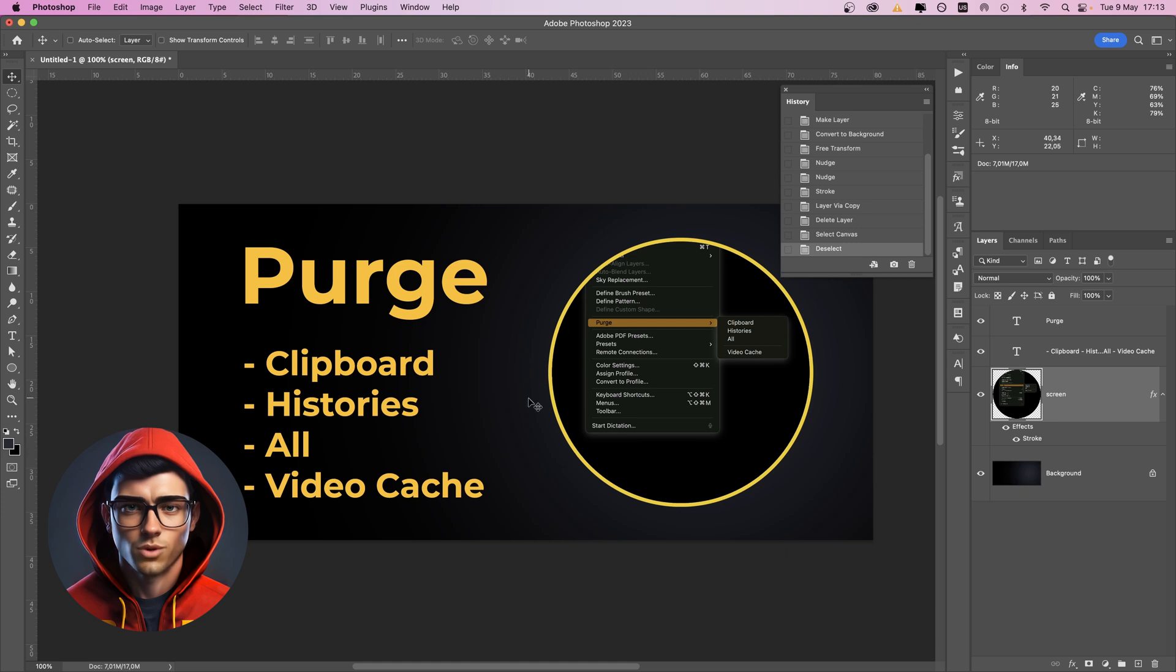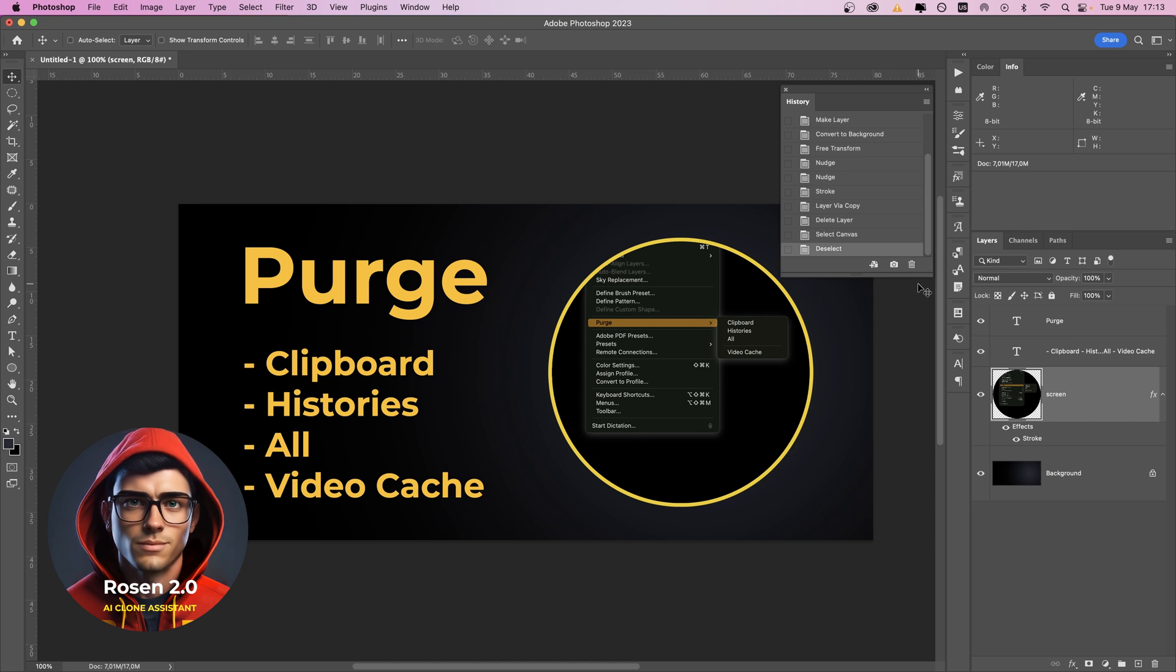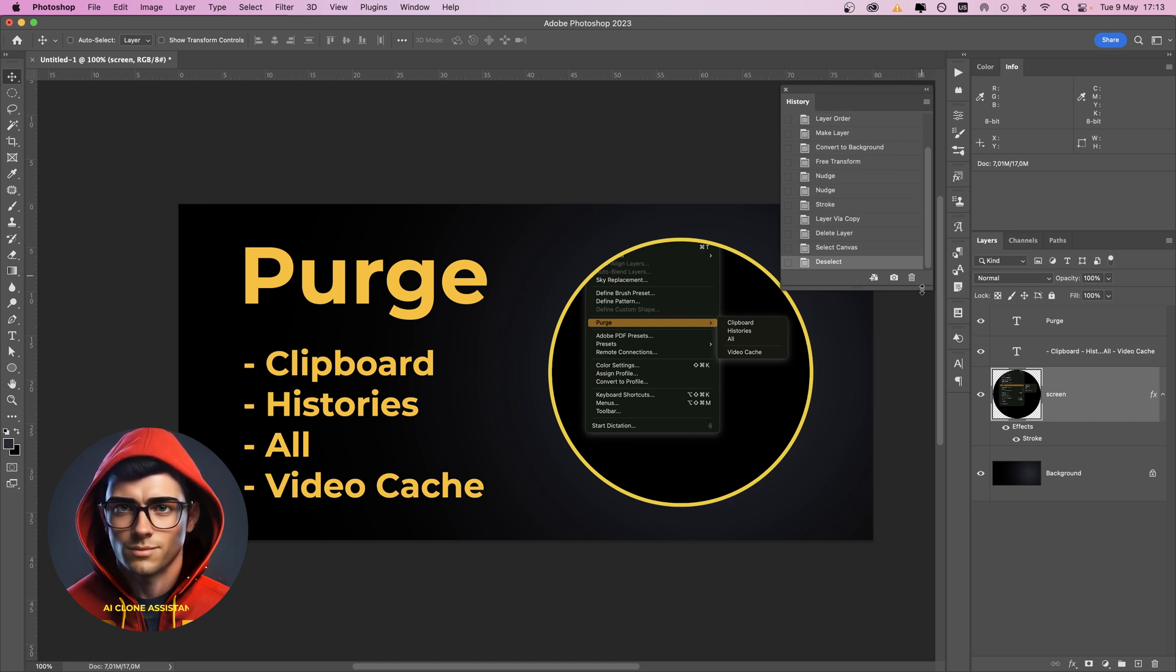What's up everybody? Do you know what the purge command in Photoshop is for? No? Okay, let me clear that for you.